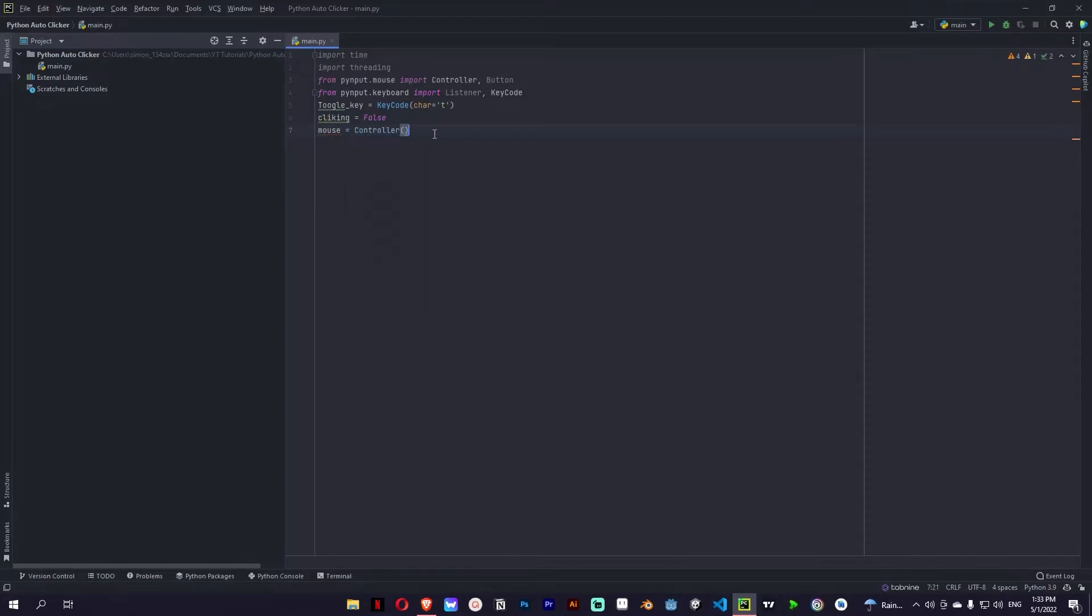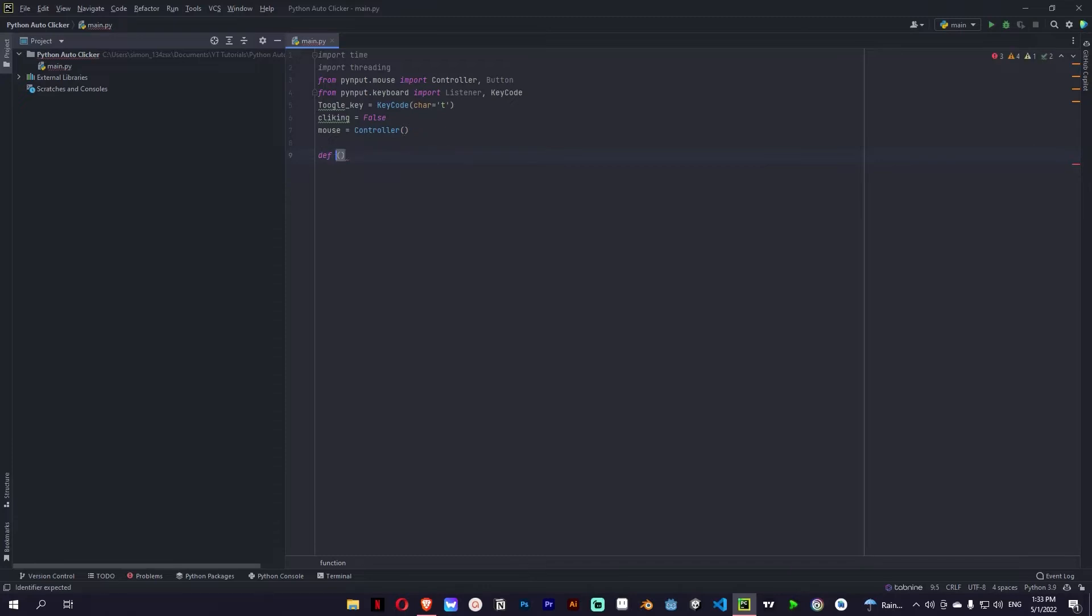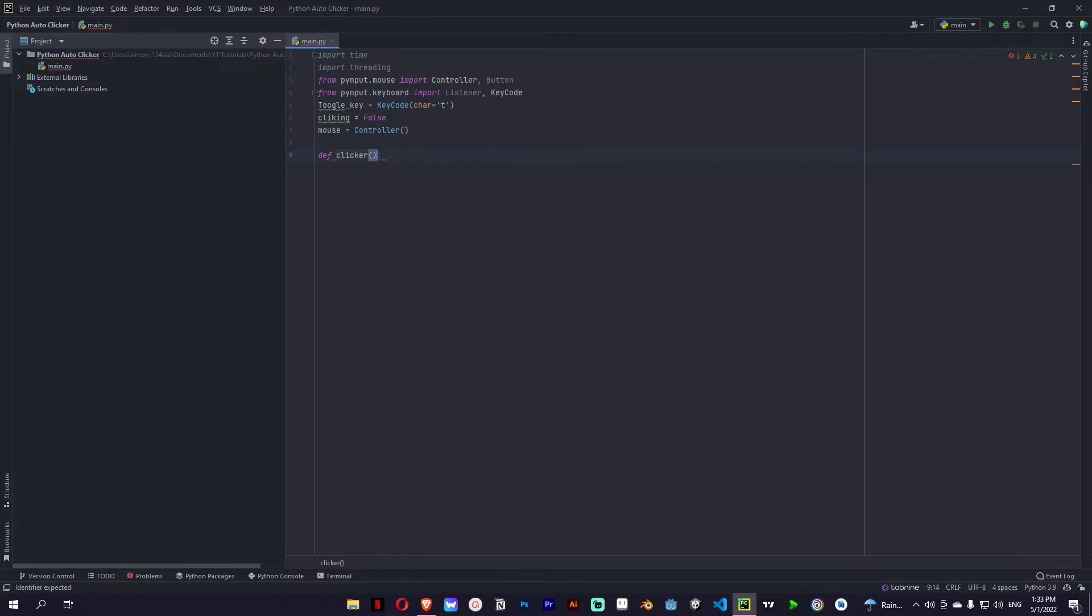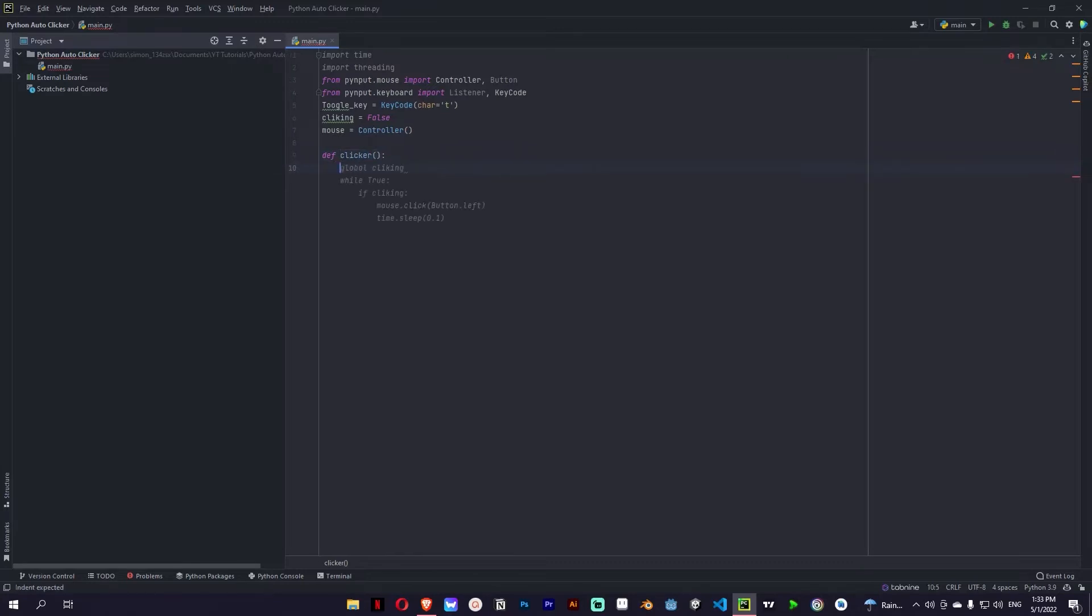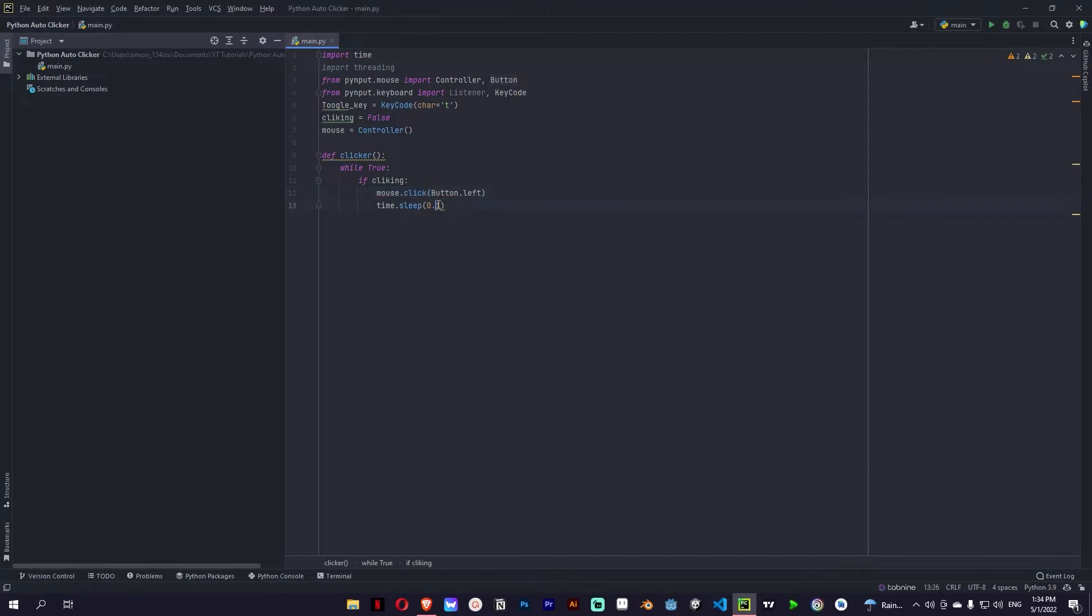Okay so let's create a new definition and this definition is going to be called clicker. And it's gonna have global clicking but while true, and if we are clicking the mouse button will click and time will sleep for 0.01 second.